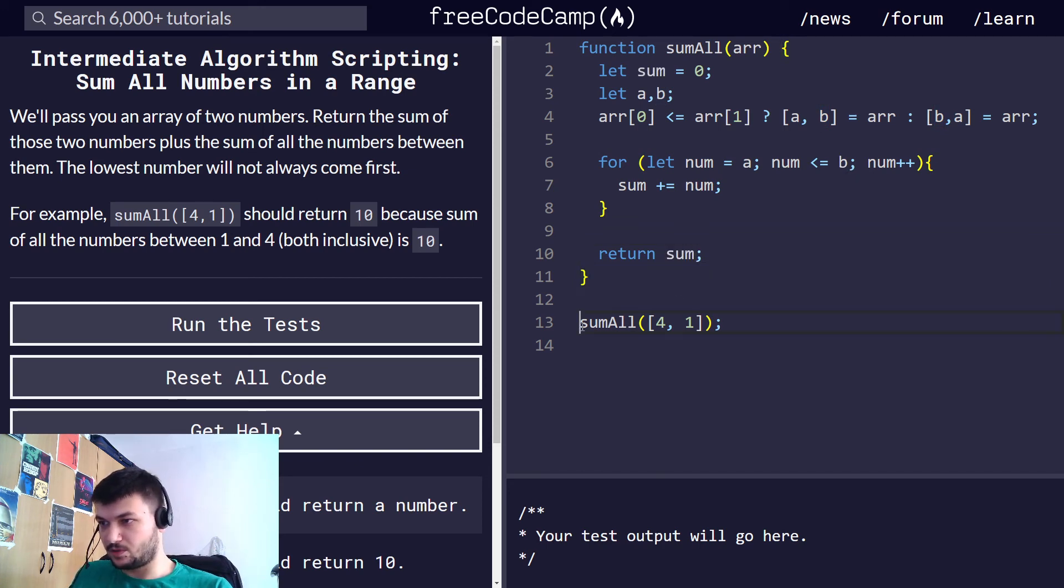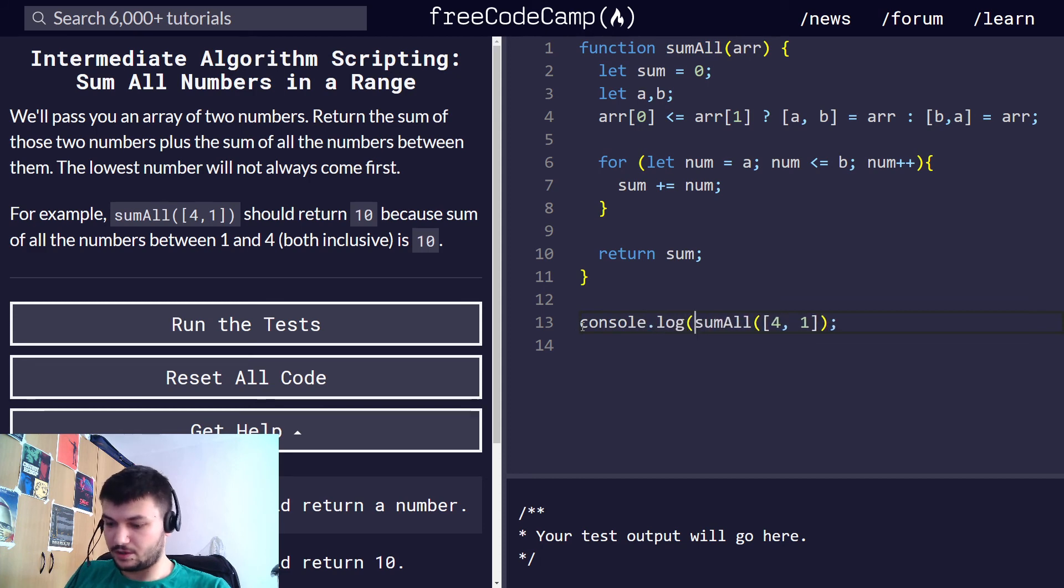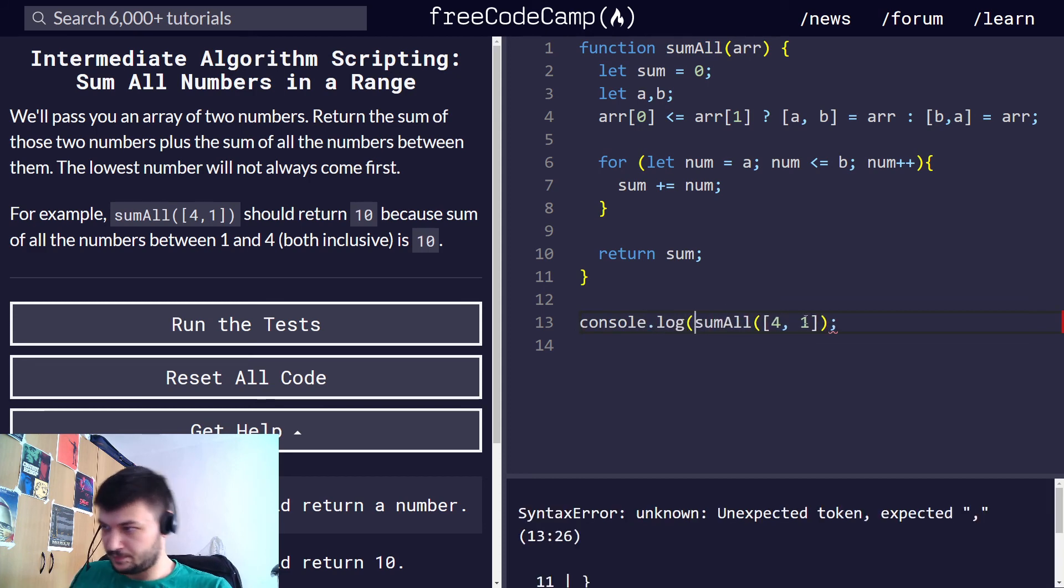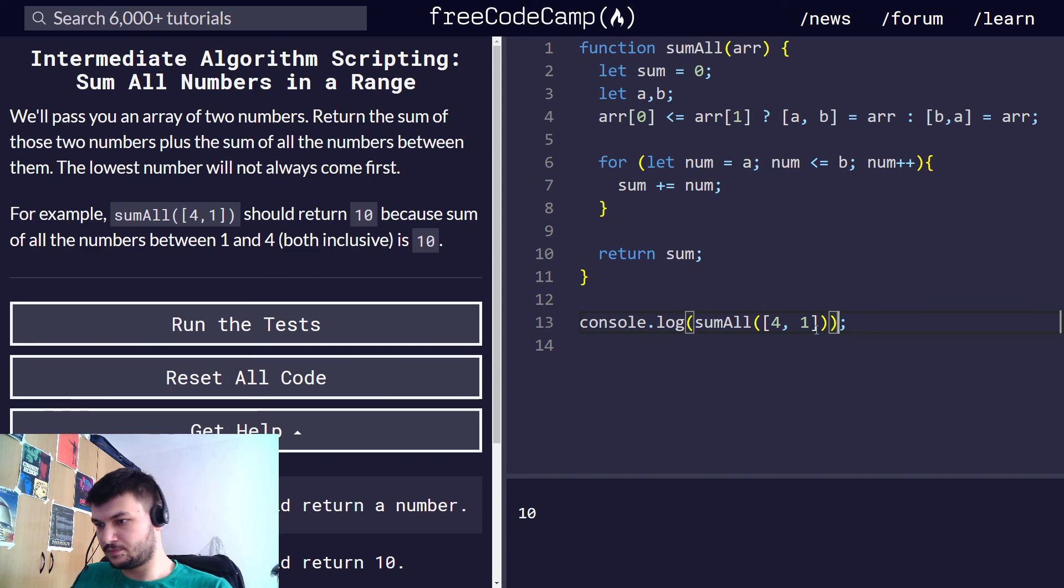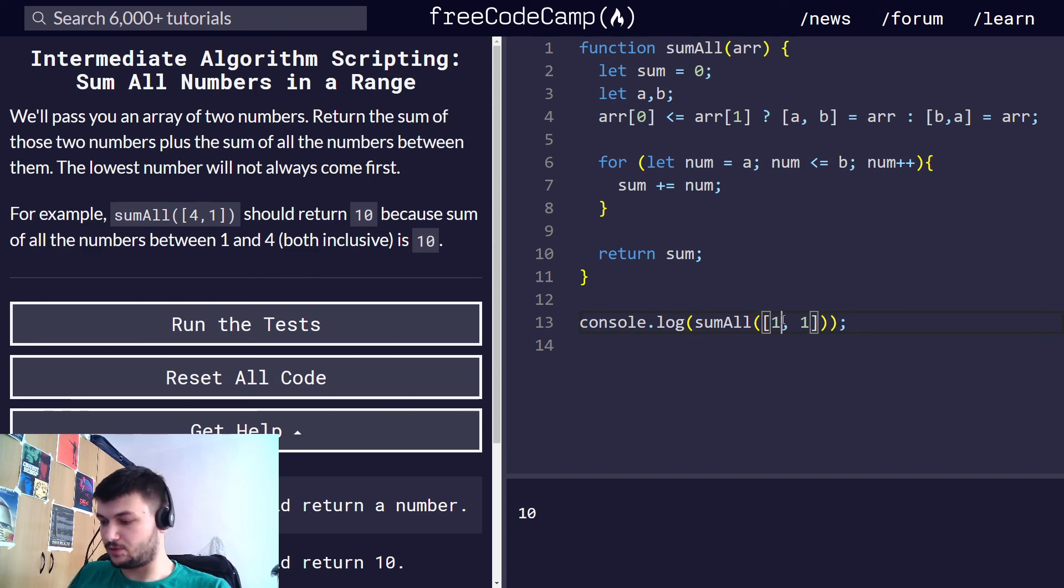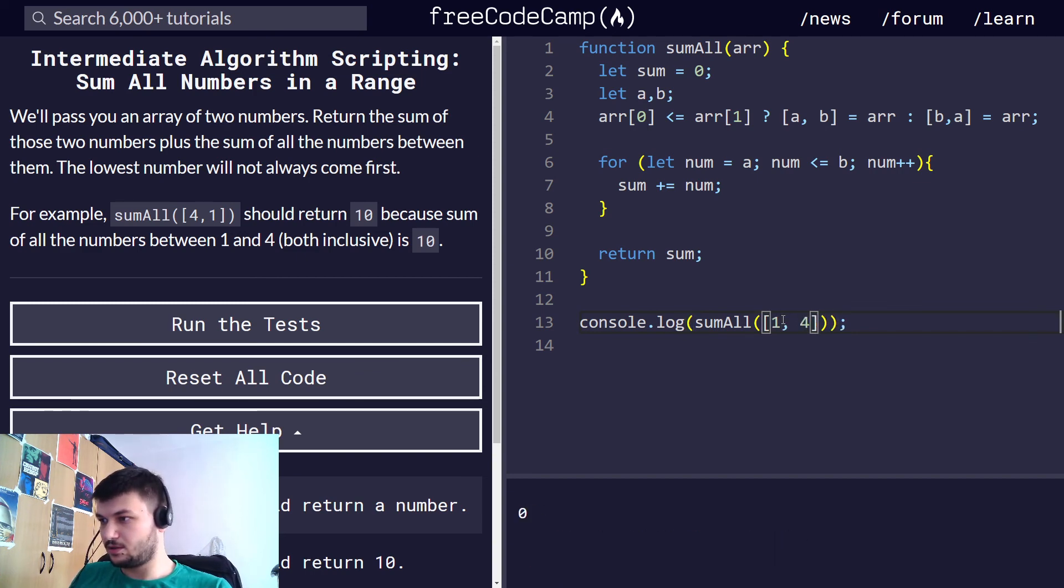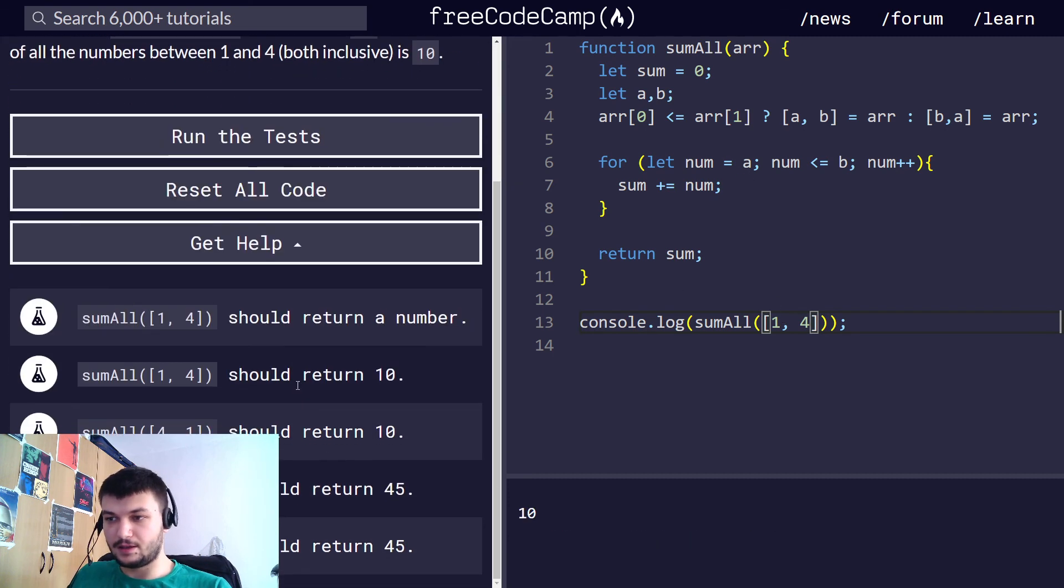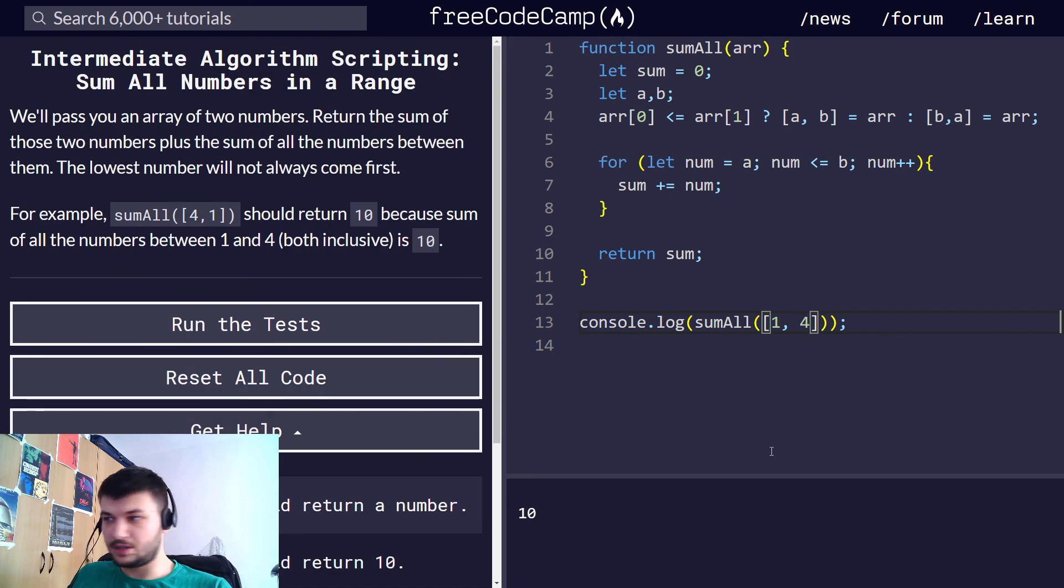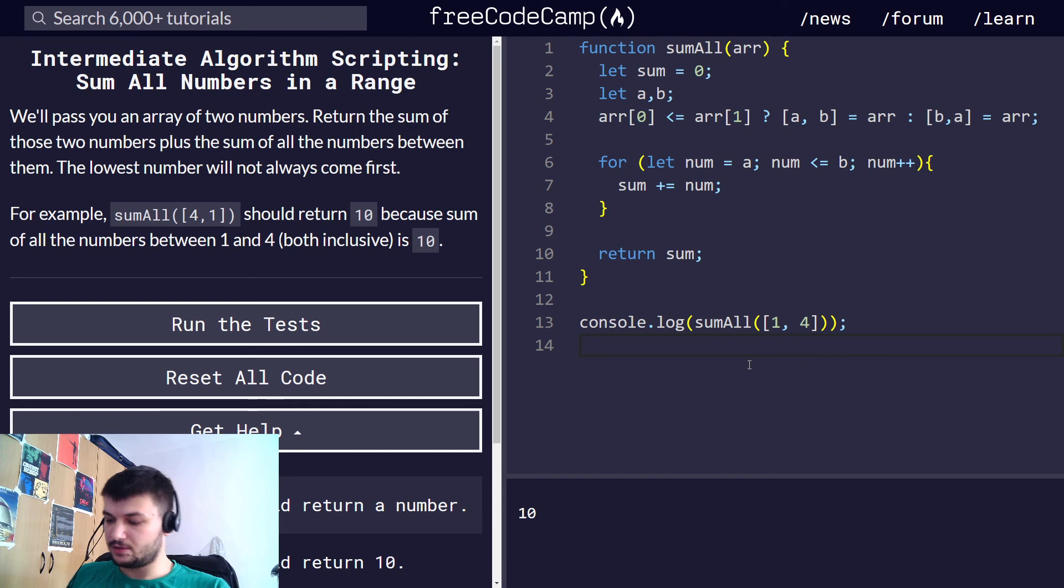And we want to return sum. Let's do the console.log here. Yep, okay fourth one. Yeah, this one seems to be working fine. Let's run this.